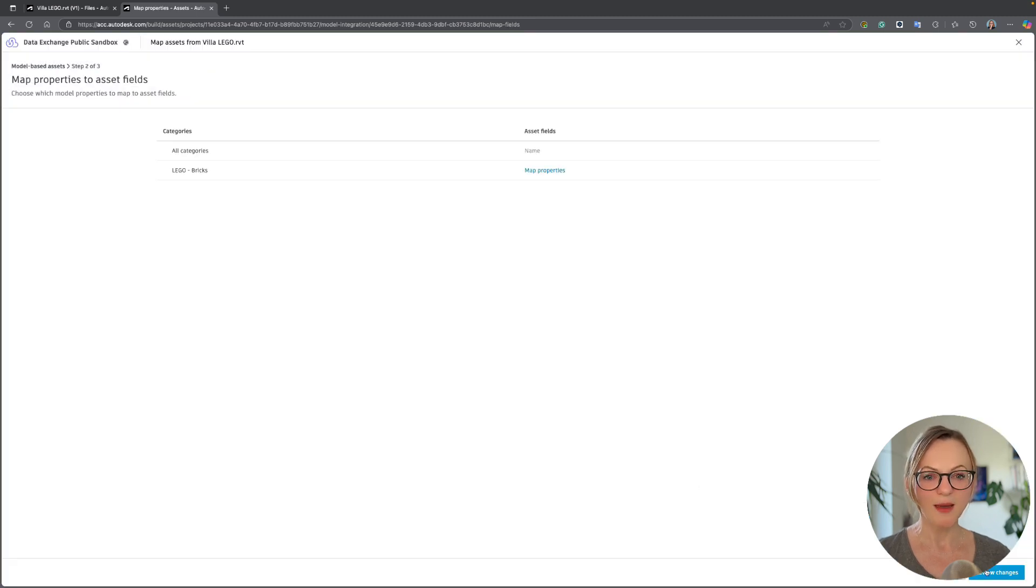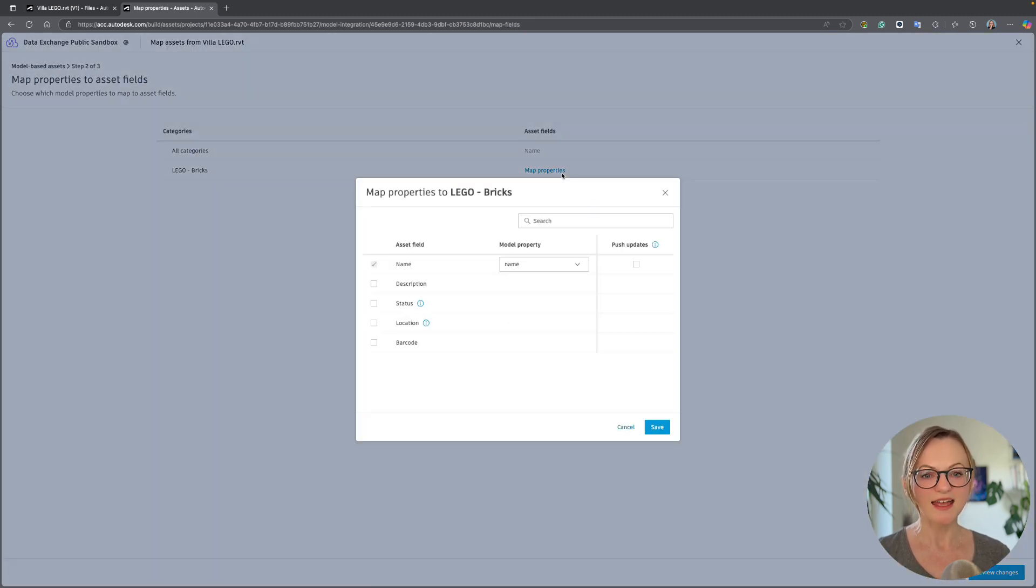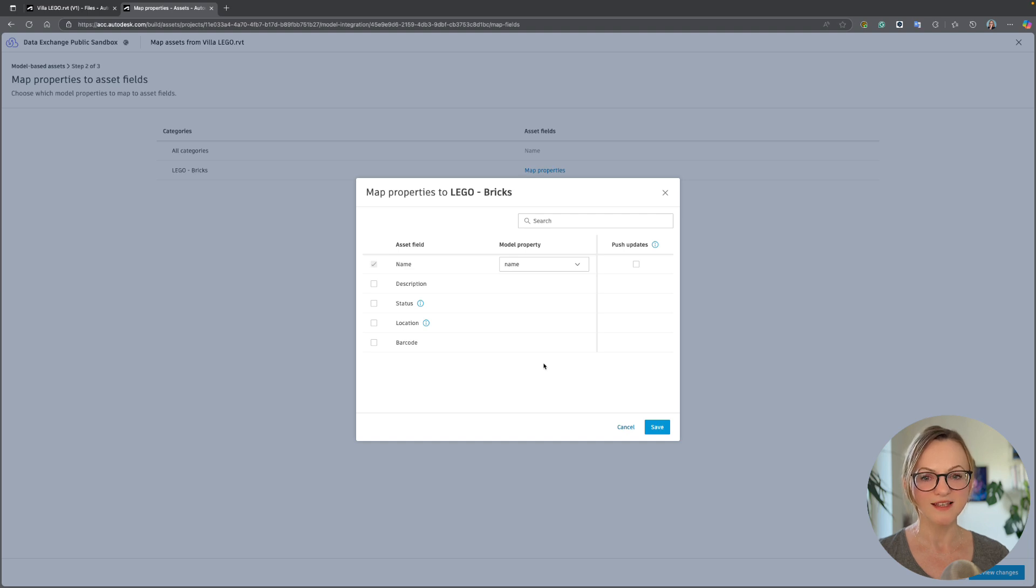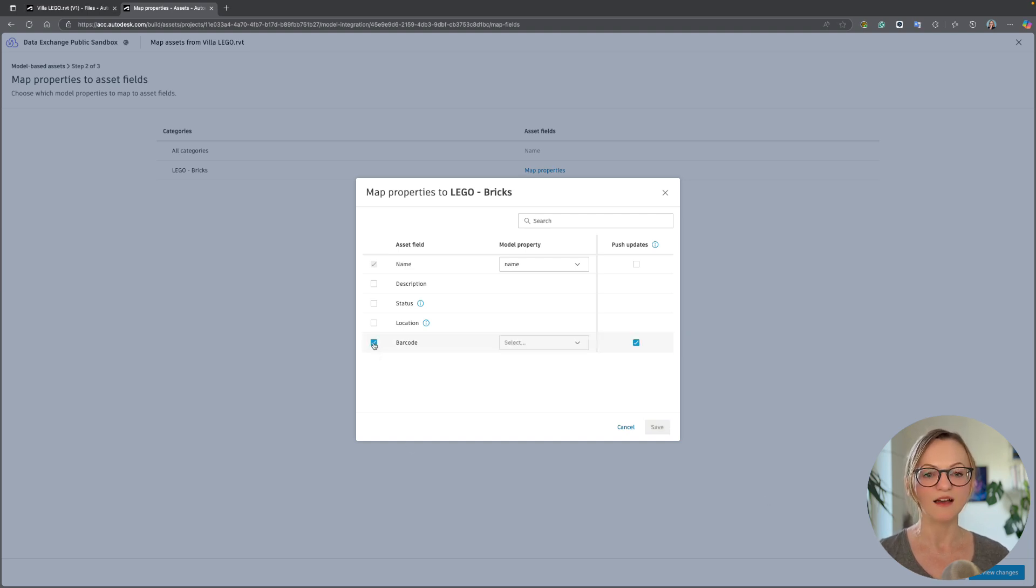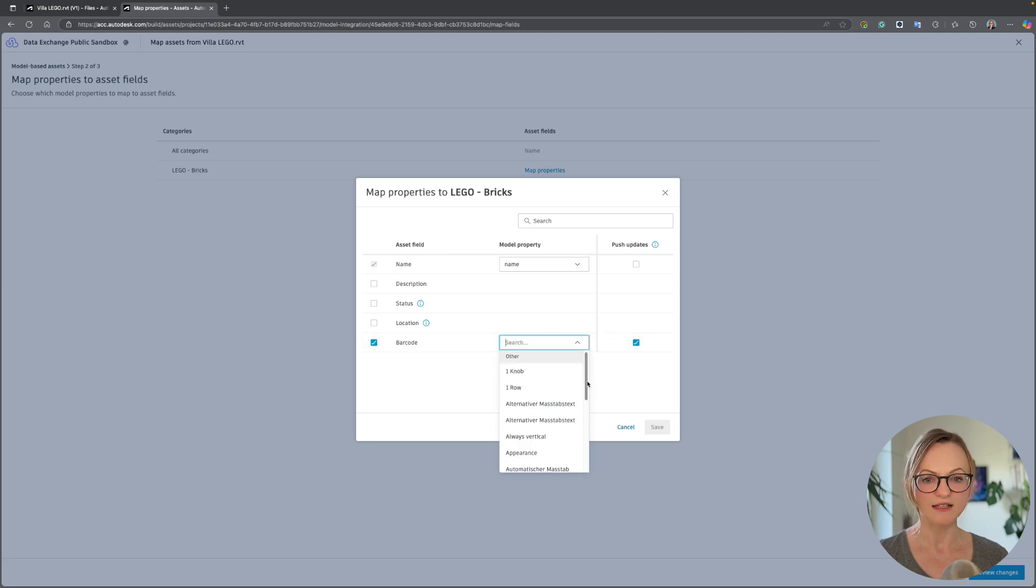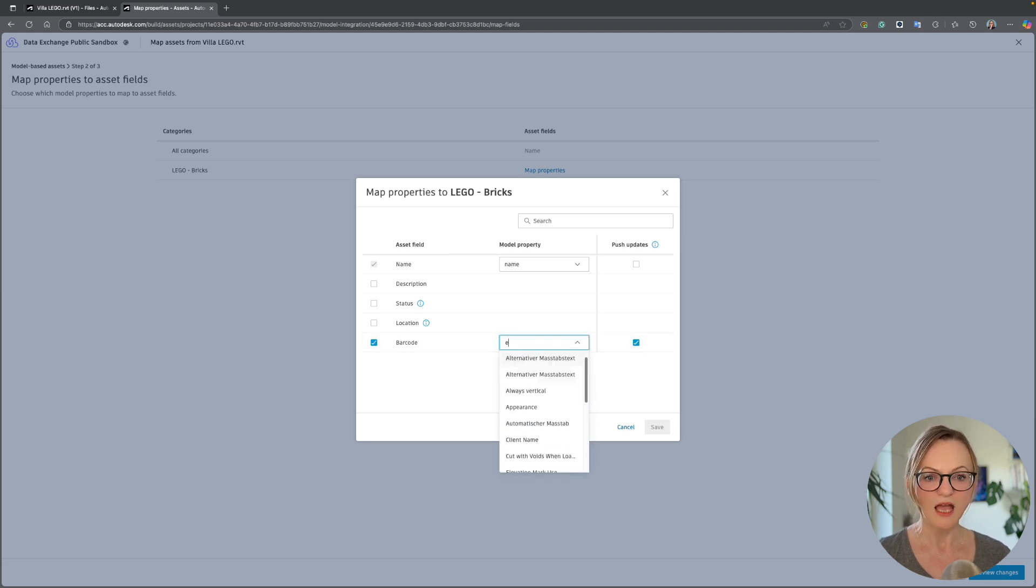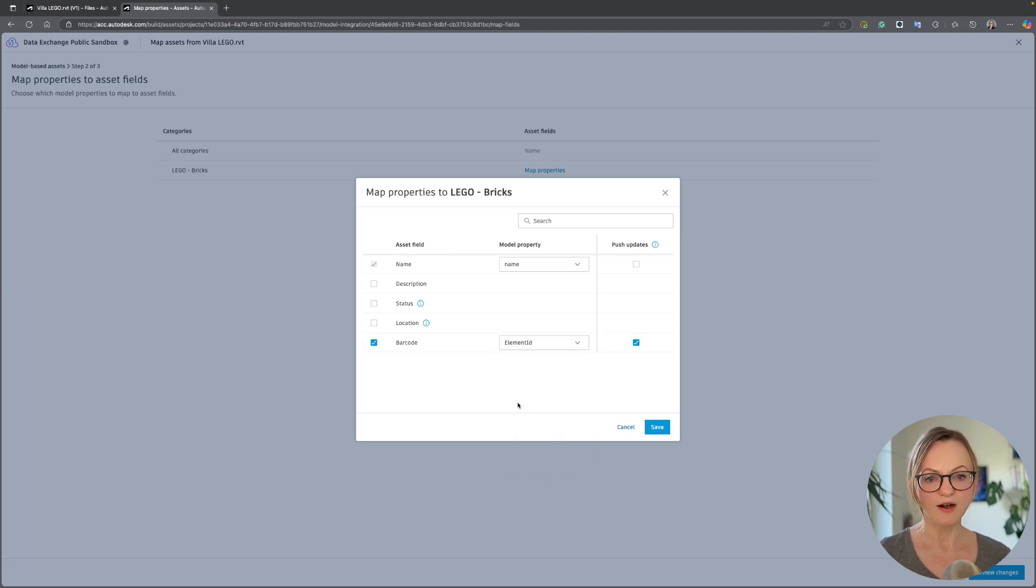Here we get a list of all the families that were found and can proceed with the process. In the next step we can map additional properties, and here we need to map our Revit element IDs which are also available in the data exchange so that we can connect these data sources later in Power BI. We'll map these to our barcode and hit save.